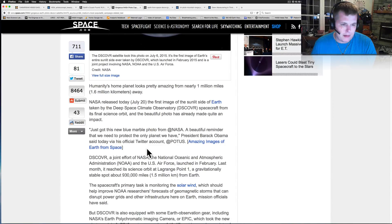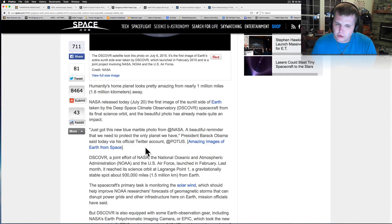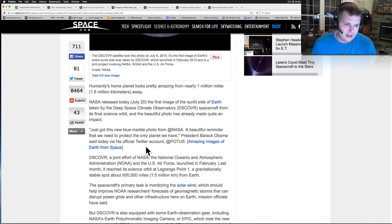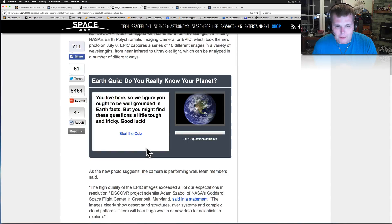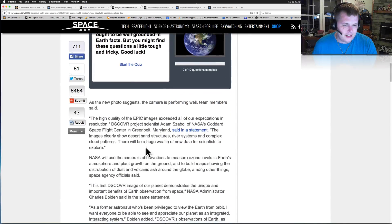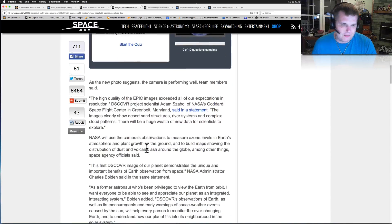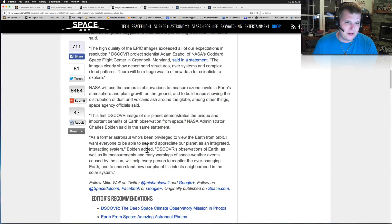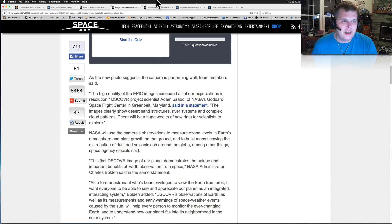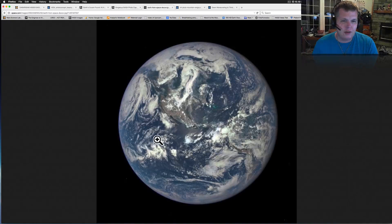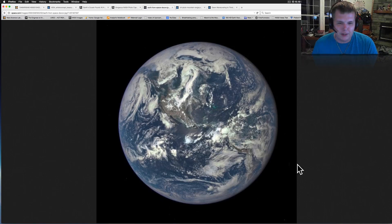President Barack Obama said today via his official Twitter account at POTUS. So even Barack Obama is out there doing tweets about this. It's a beautiful photograph. Let me show it to you right here.